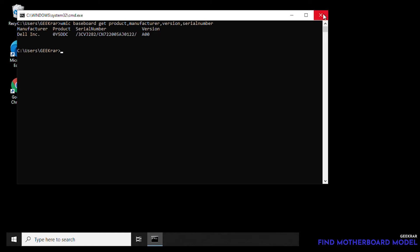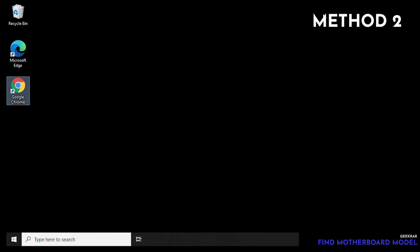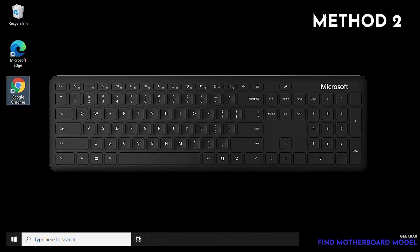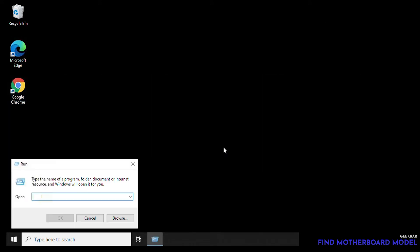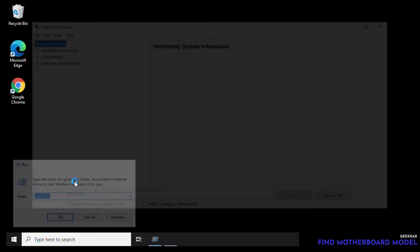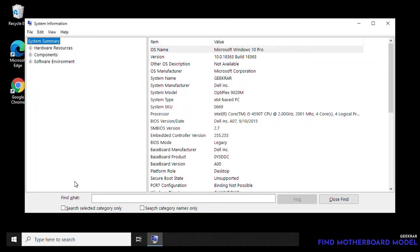The second method is we're gonna go into the run window again, so we're gonna hit the Windows key and then hit R, and then we're gonna get this dialog. So inside the run window we're gonna type in MS info 32, click OK, and the system information is gonna pop up.